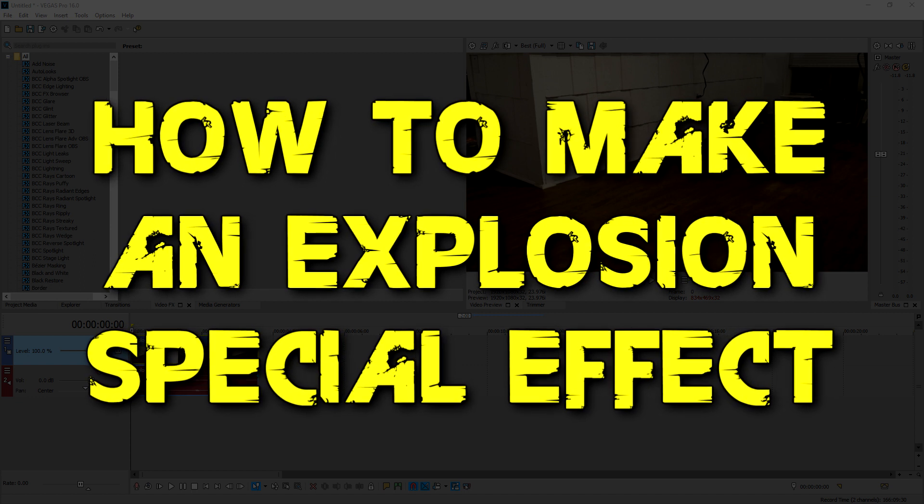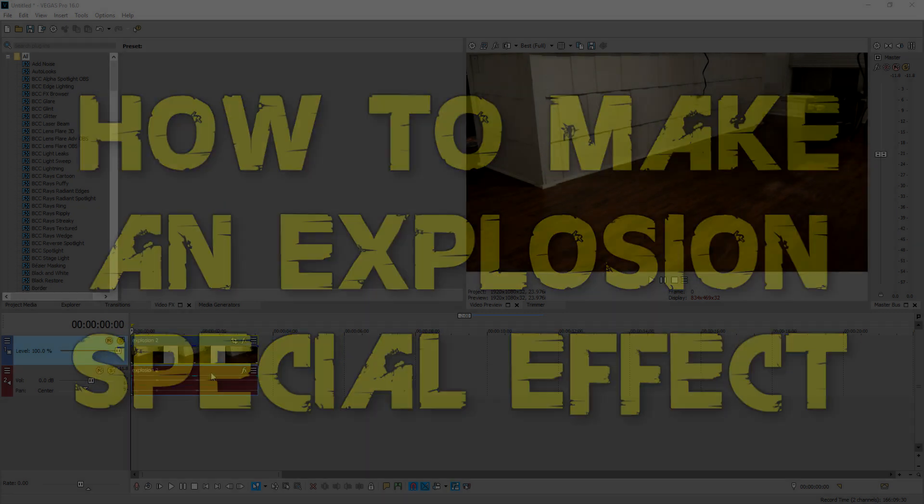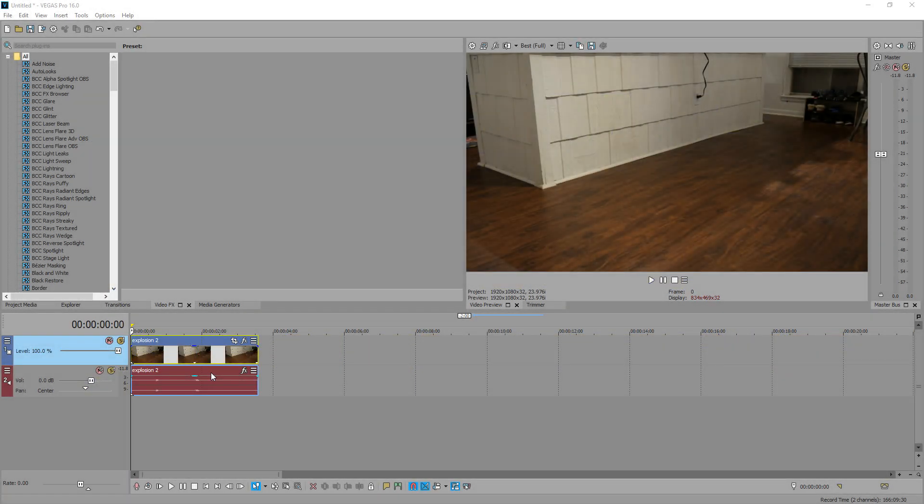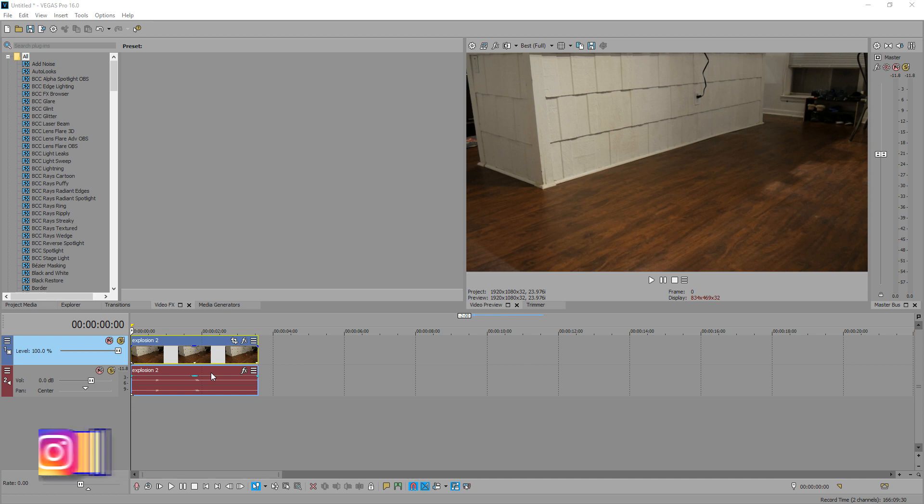And this is all going to be done in Vegas Pro 16. So before we get started, in the description below, I provided a link for an explosions effect pack that I made. You can easily Google these things as well and get free versions and royalty free versions of these effects.